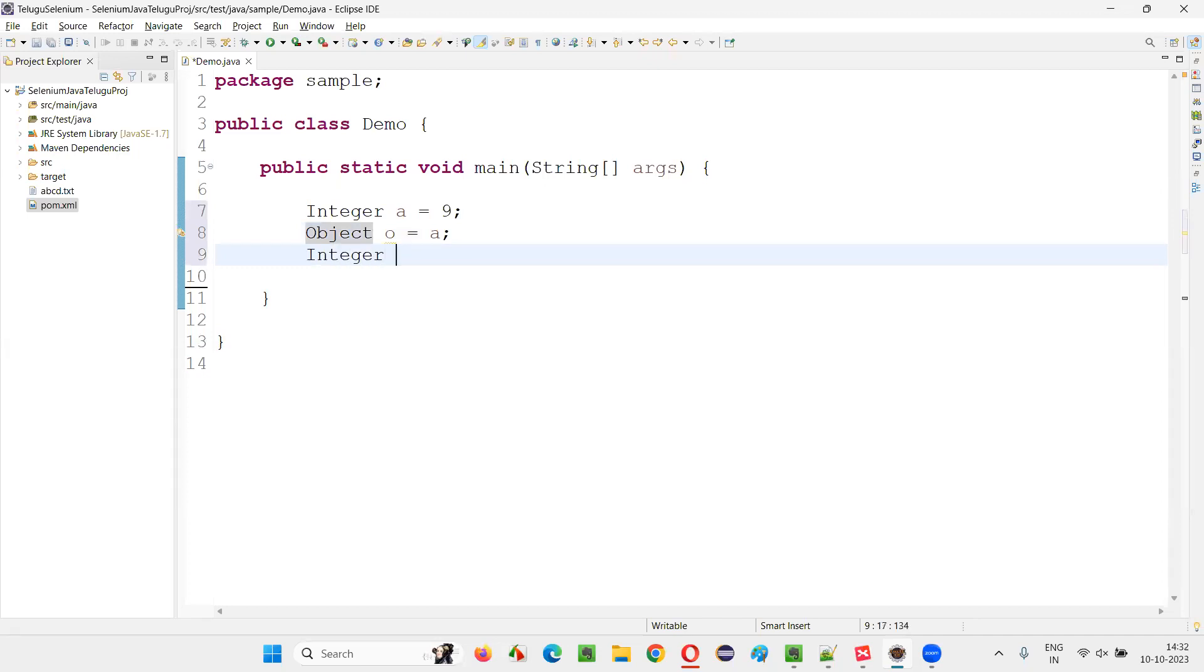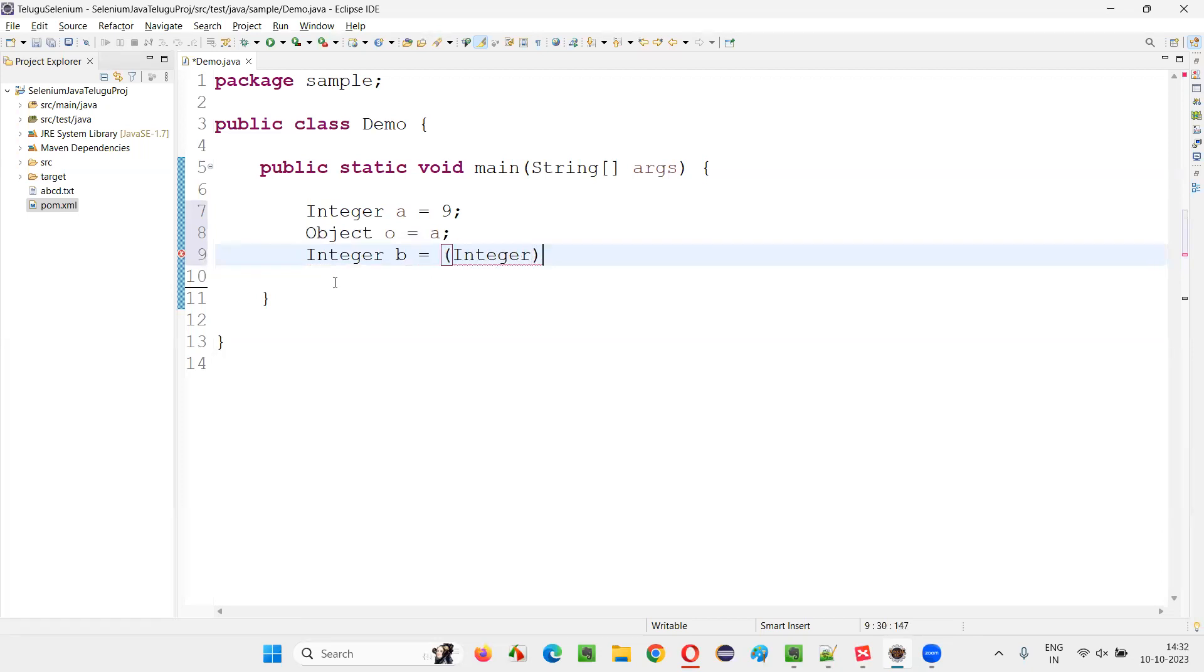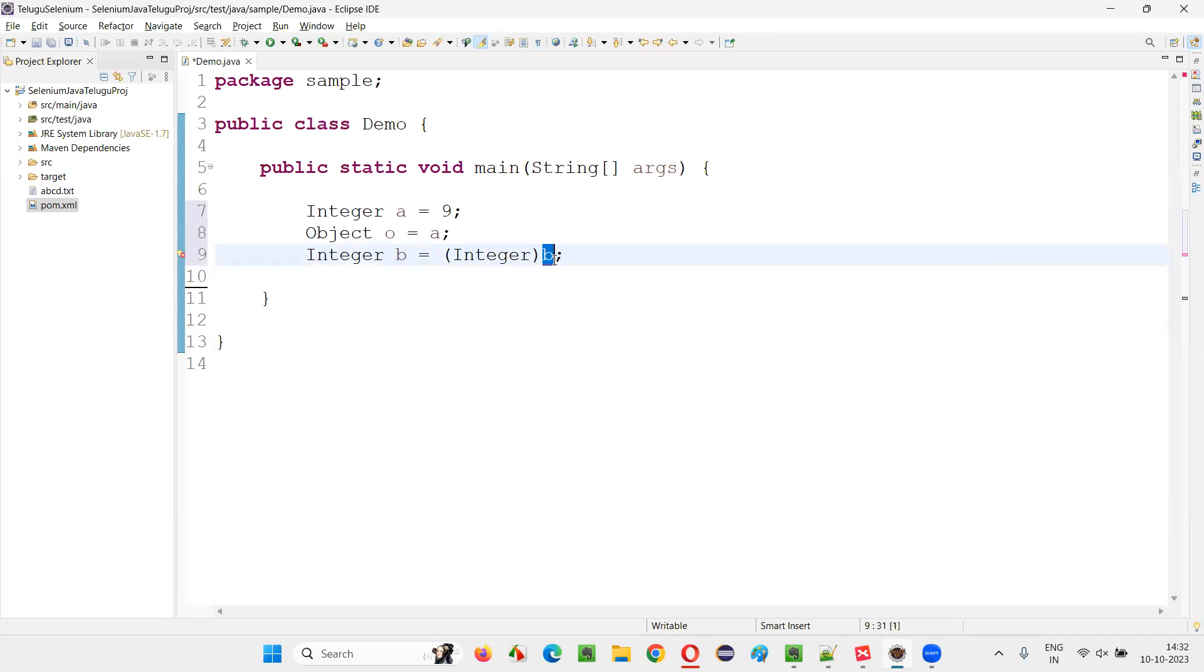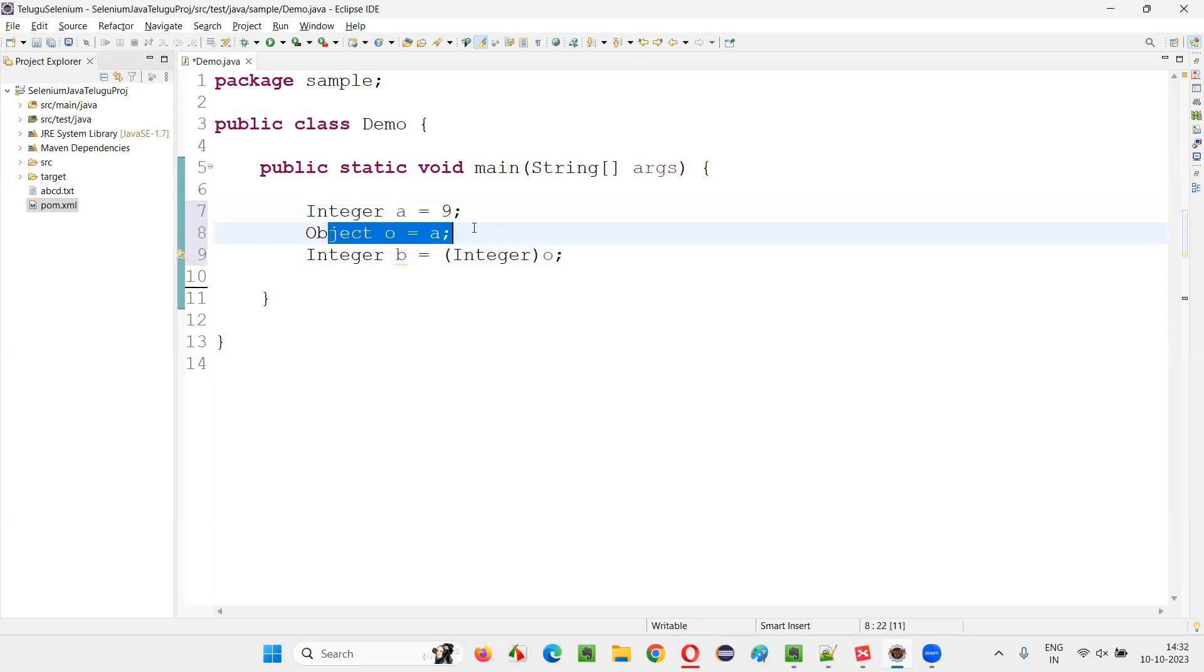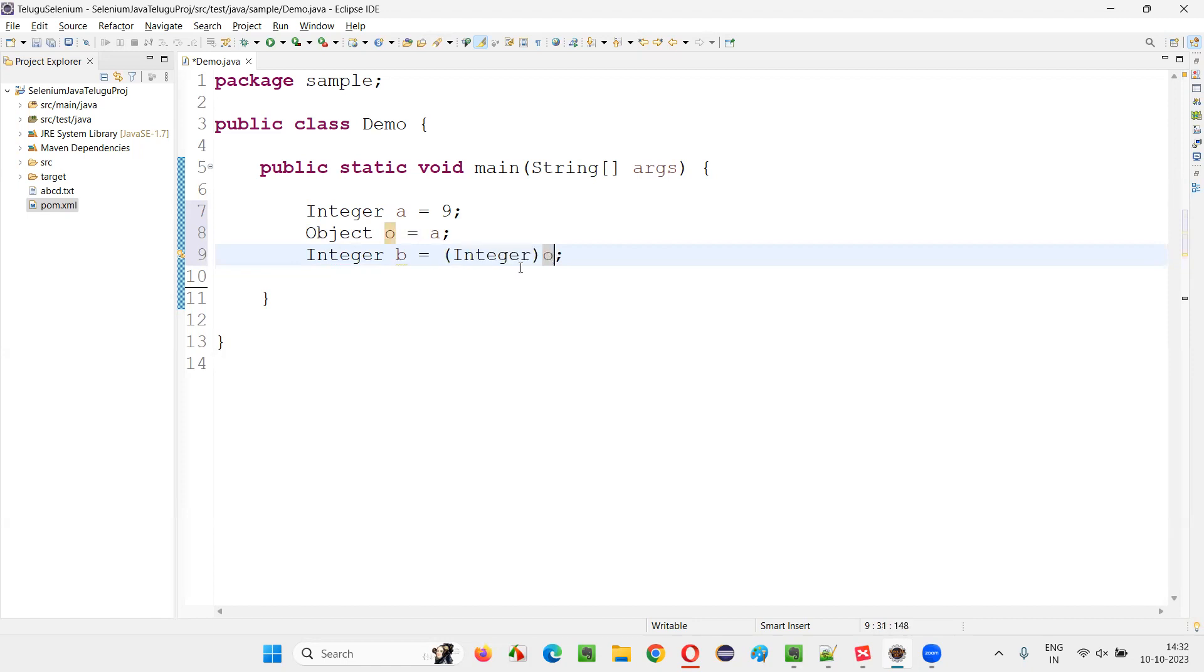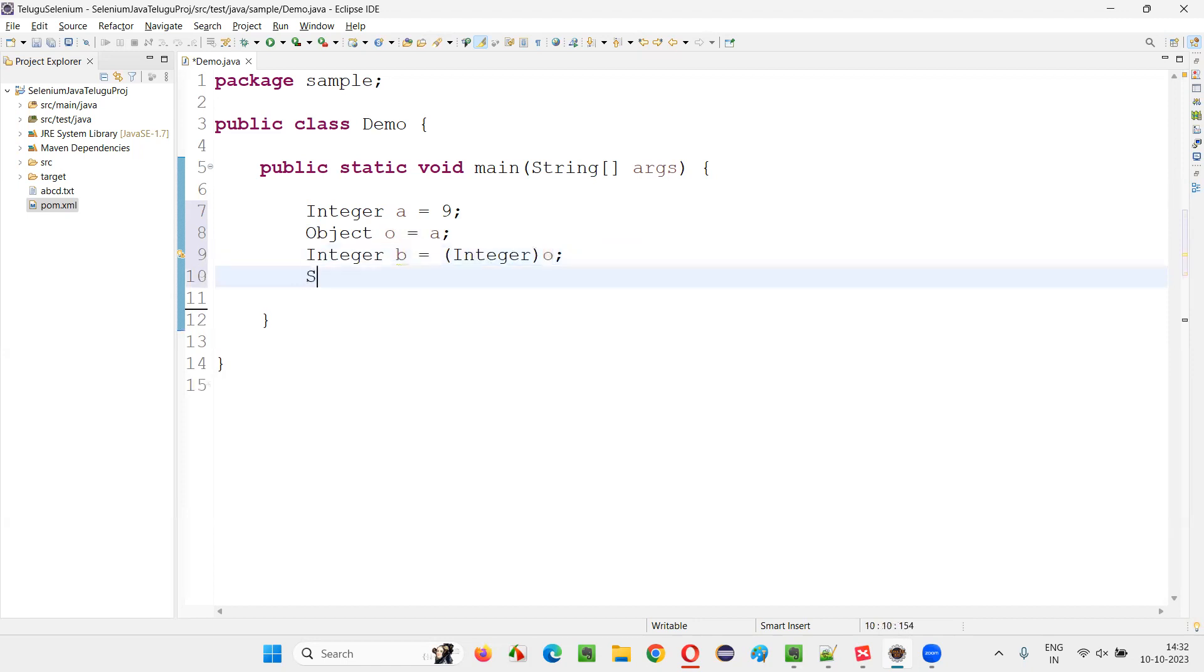For example, Integer B is equal to—here I can say Integer of o. You see, there is no problem. So first Integer got converted to Object type. From Object type again, we are typecasting it back to Integer. There is no problem.